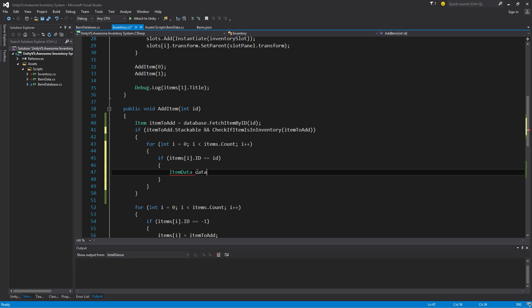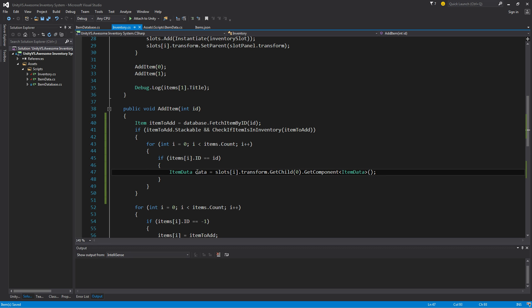So we did find it. What I want to do then is grab the item data component from that. So I'm going to say item data data equals, and we'll go to the slot that we're currently on, I'm going to grab the transform of that, and we're going to get child. We know it's the first child and the only child. So we can get child zero and that will return the first child. I'll get component, I want to get the item data component from that. So now I have access to the item data file on the item that matches the item that we're adding. So what I'll do then is data.amount, just plus one for now.